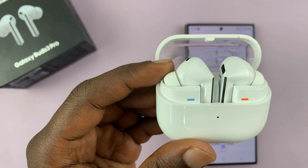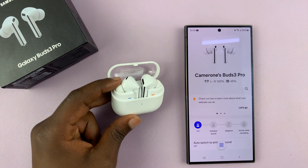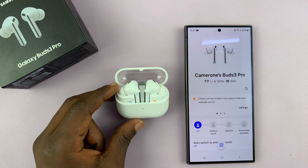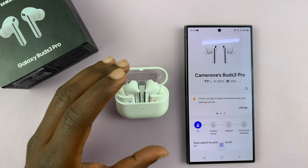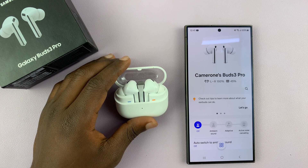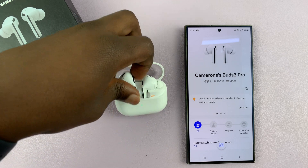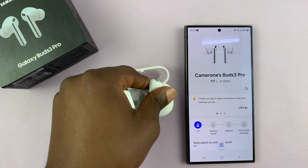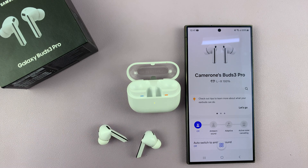I have the Samsung Galaxy Buds 3 Pro and I'll be showing you a very interesting feature called head tracking. This feature uses 360 sound, and with it enabled, when you're wearing your earbuds and you turn your head, you're going to hear the sound coming from exactly the place where your phone is.